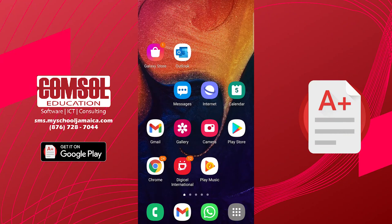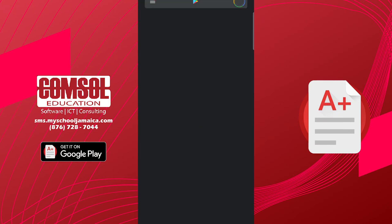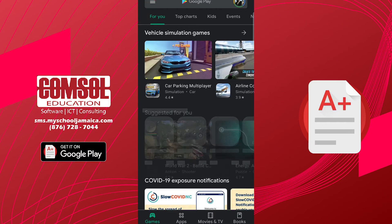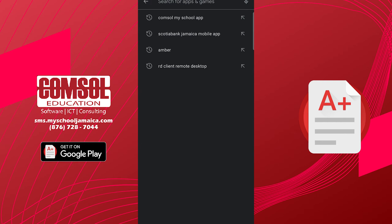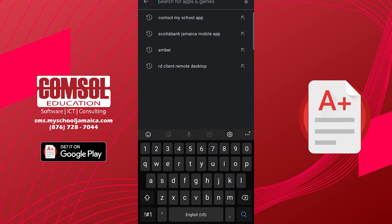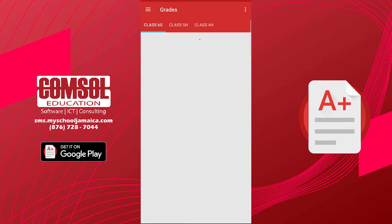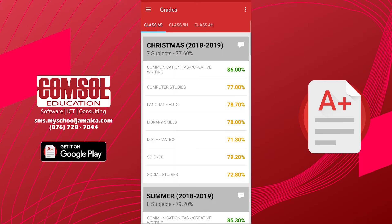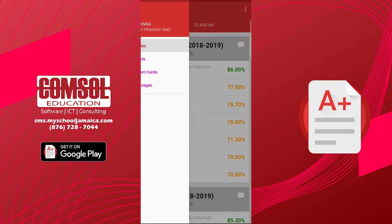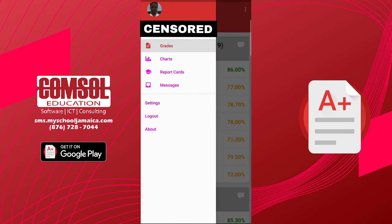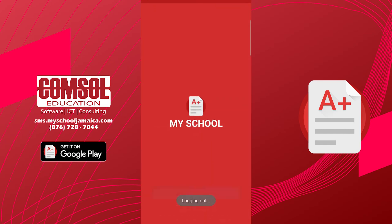Go to the Google Play Store and search for ComSol My School App. It's already installed on my device so I'm just going to click on open. This is already logged in, let me just log out.